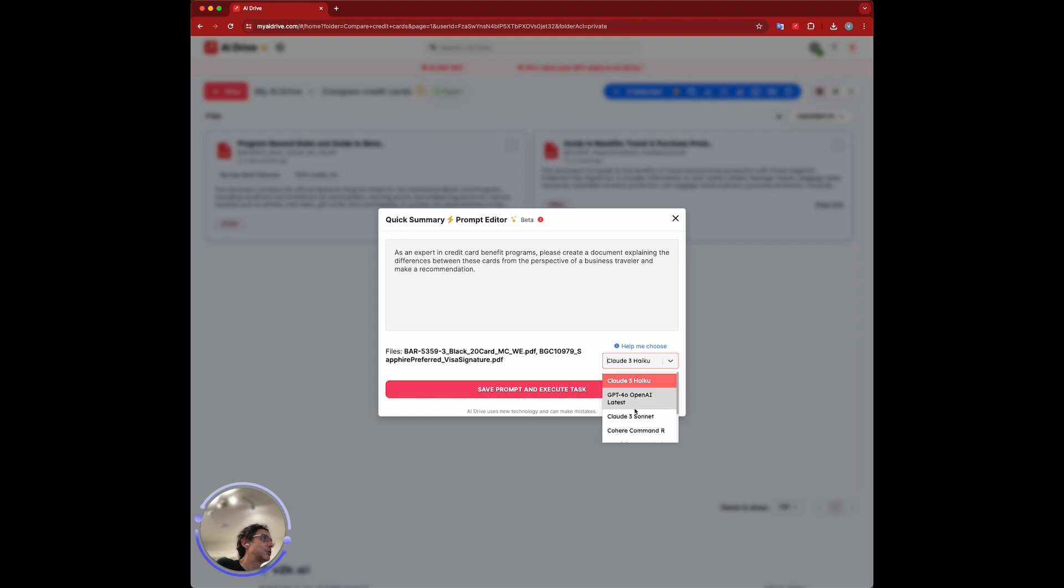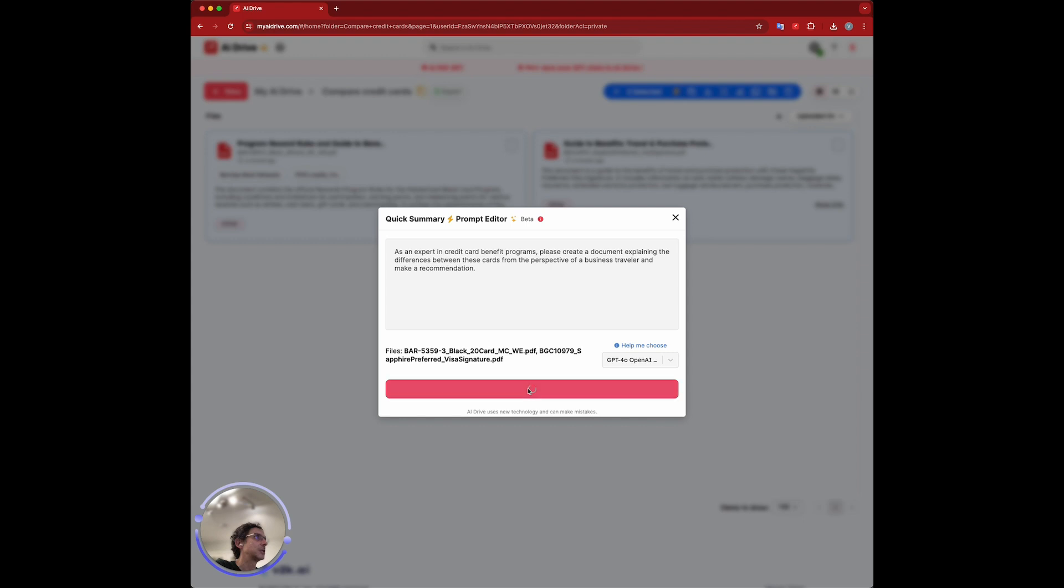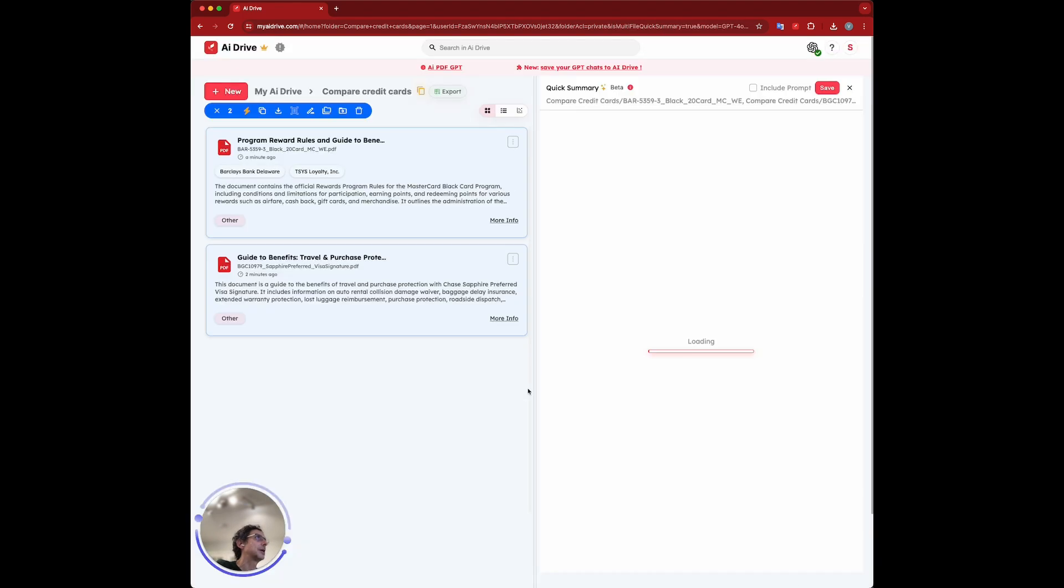Here you can choose the model. These two card policies or benefit programs are not that long, so I'm going to use GPT-4-0, which is the latest model from OpenAI for this one. I'm going to just hit save prompt and execute the task. Let's see how it does.